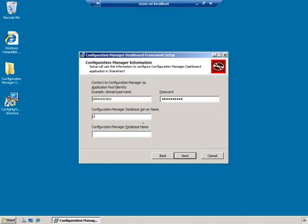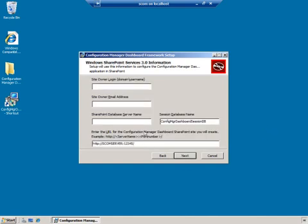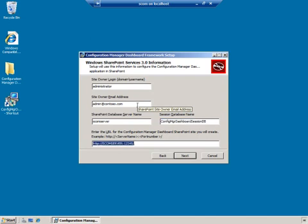My configuration manager database server is SCCM server and my database is SCCM dash. I then will also have to give it some information about my actual SharePoint services that I currently have on the server as well. So I'm going to go ahead and give it my administrator information here, my email address. And then my SharePoint services server name is also on the same server that I have currently for the demo. And the database is the same I have here.